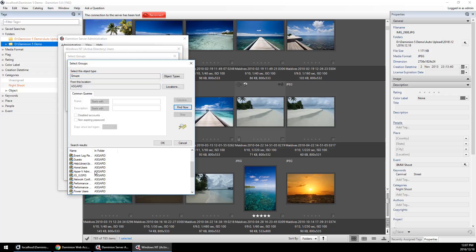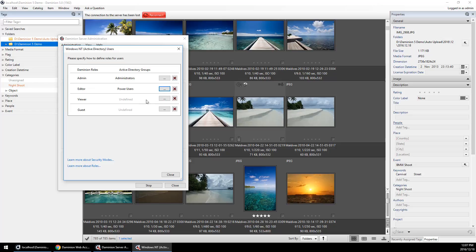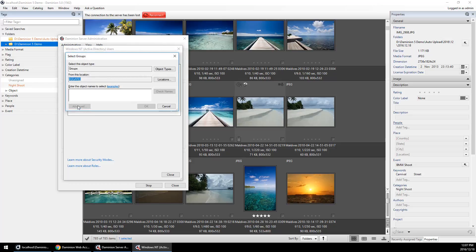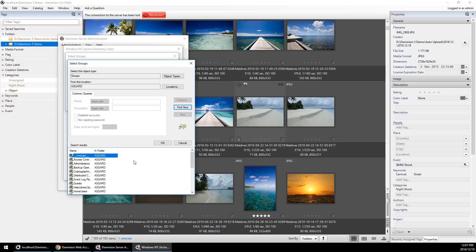Let's map them to power users. Viewers and guests I'm going to leave as guests.